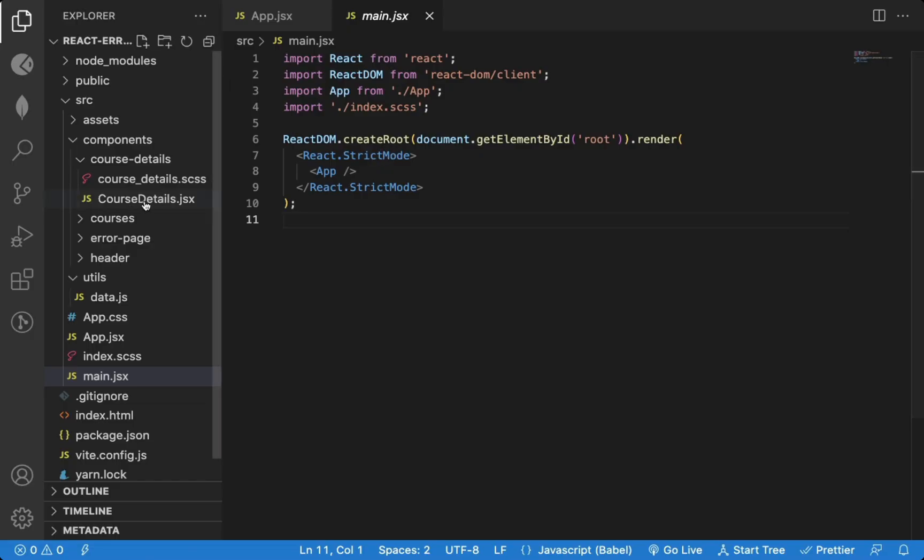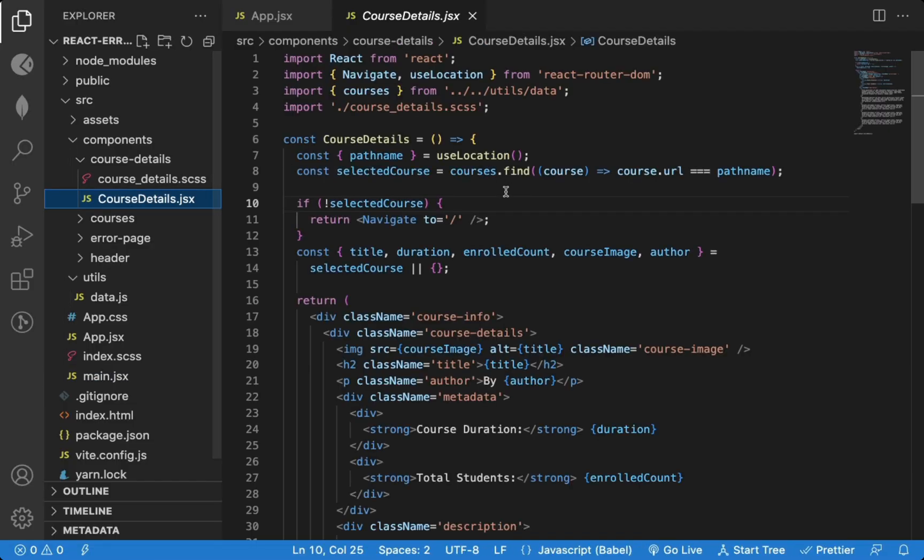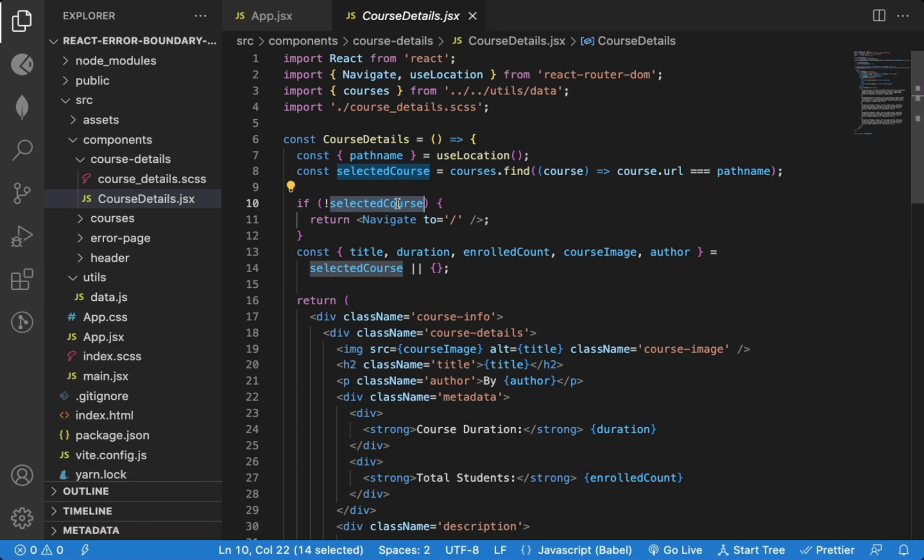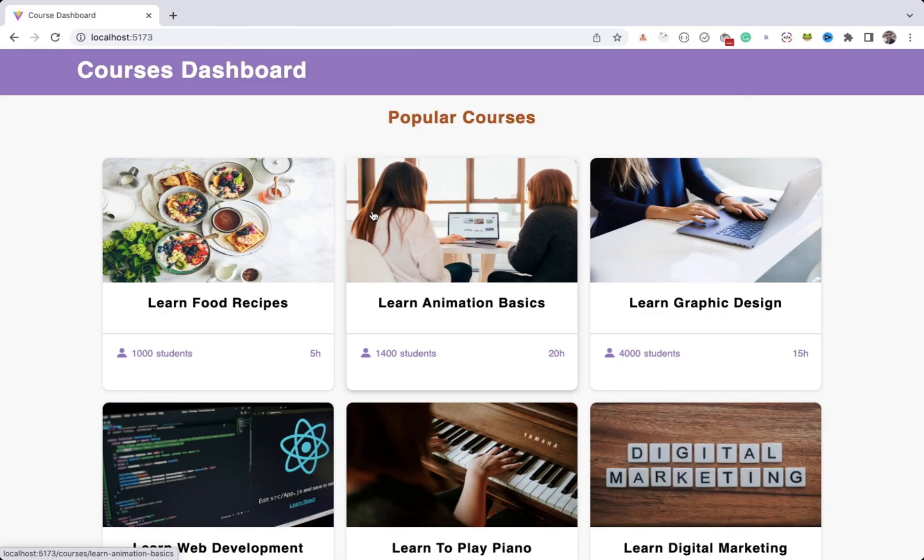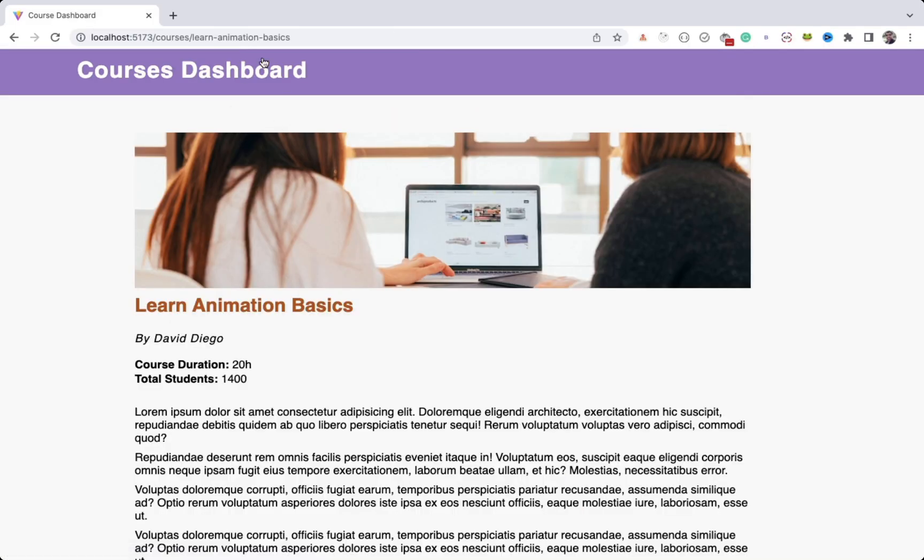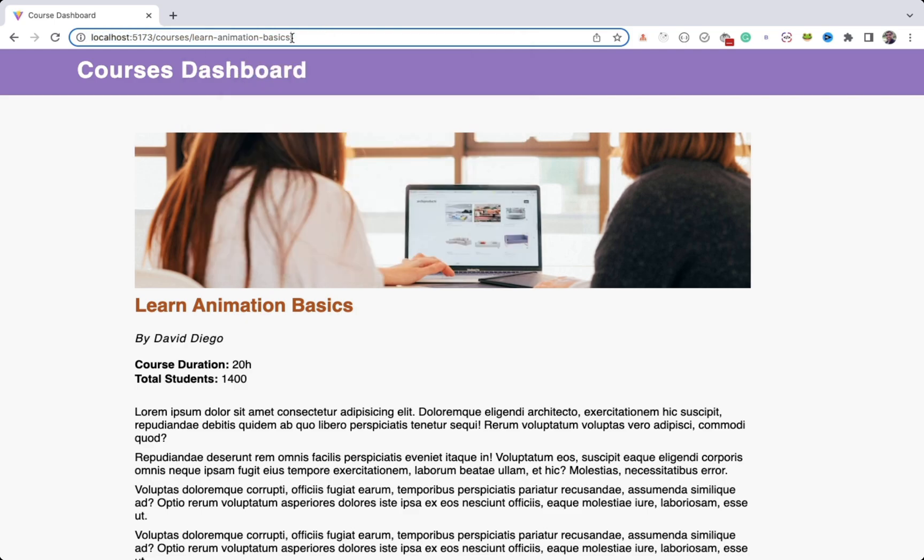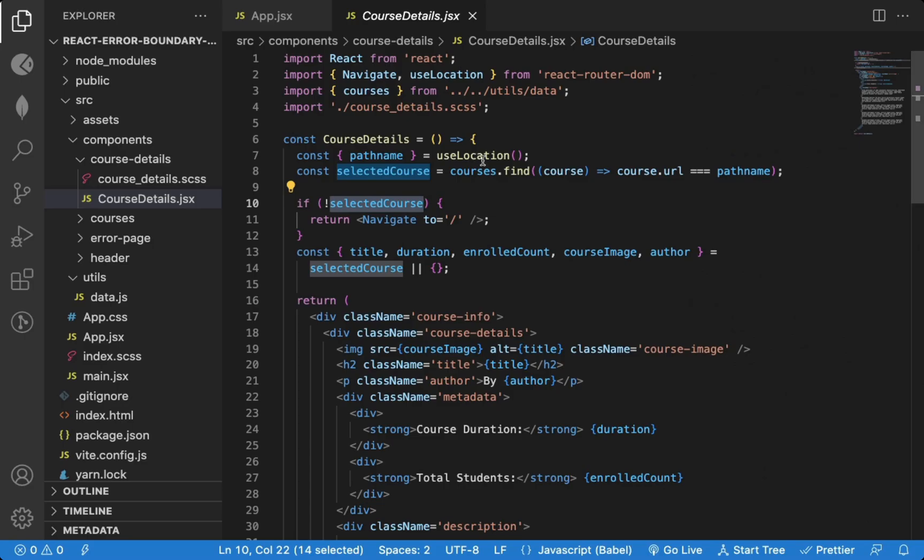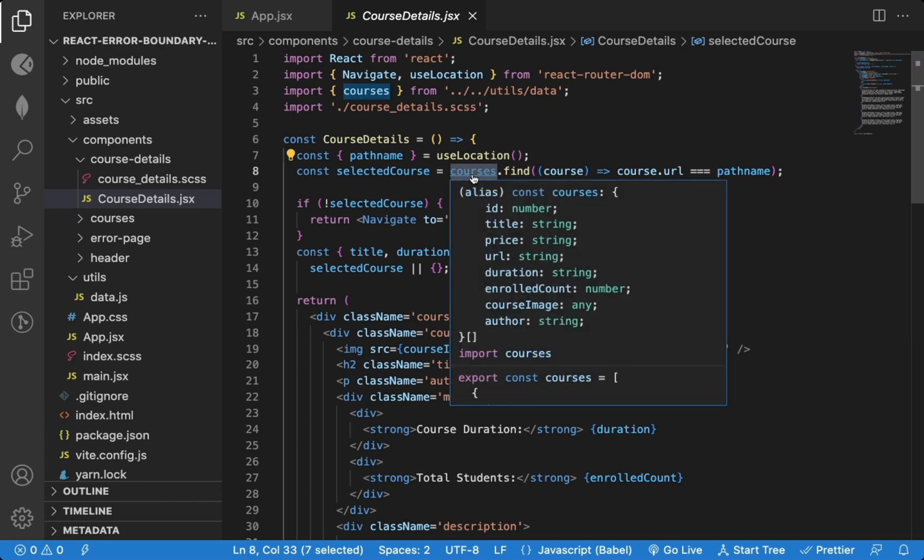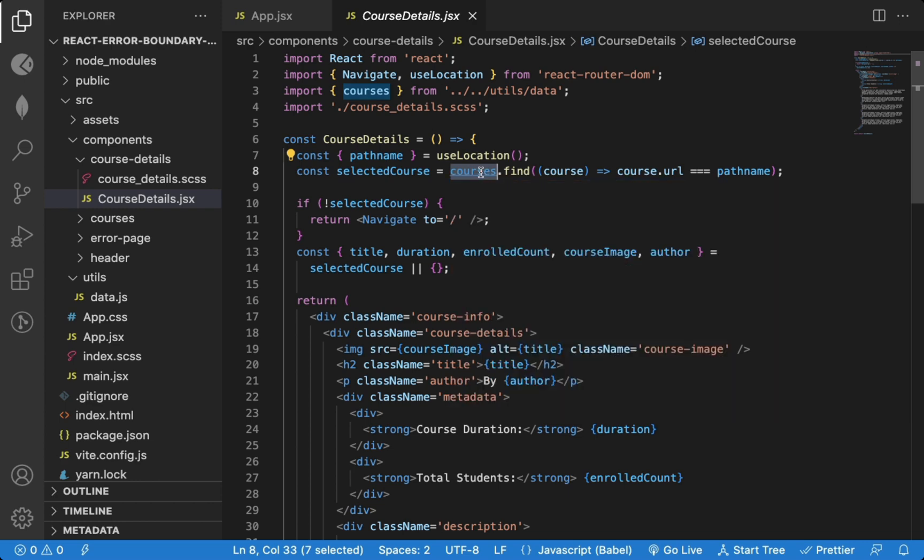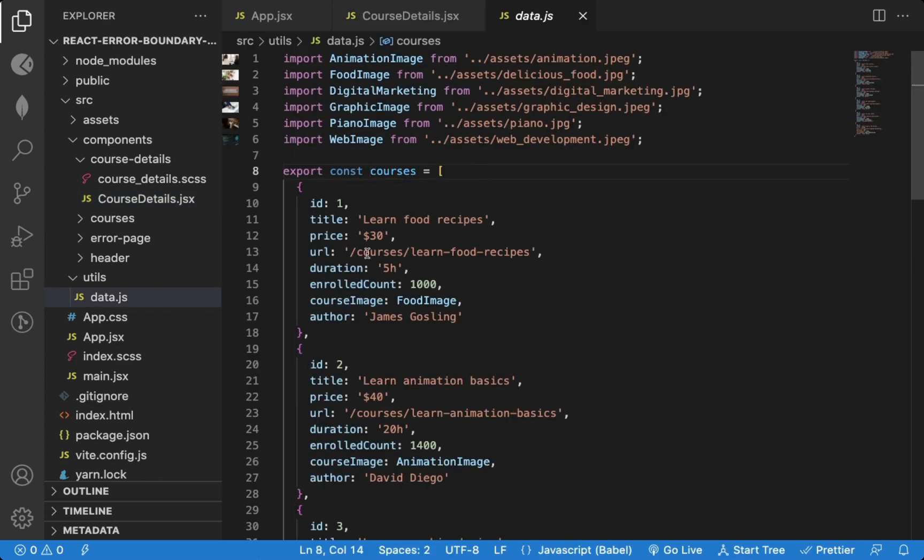So here in the course details component, I'm checking if the course URL in the browser matches with the URL available in the list of courses. So when I go to the details page, I have the corresponding URL displayed in the browser. And I'm checking if the URL matches with any of the courses in this courses array.